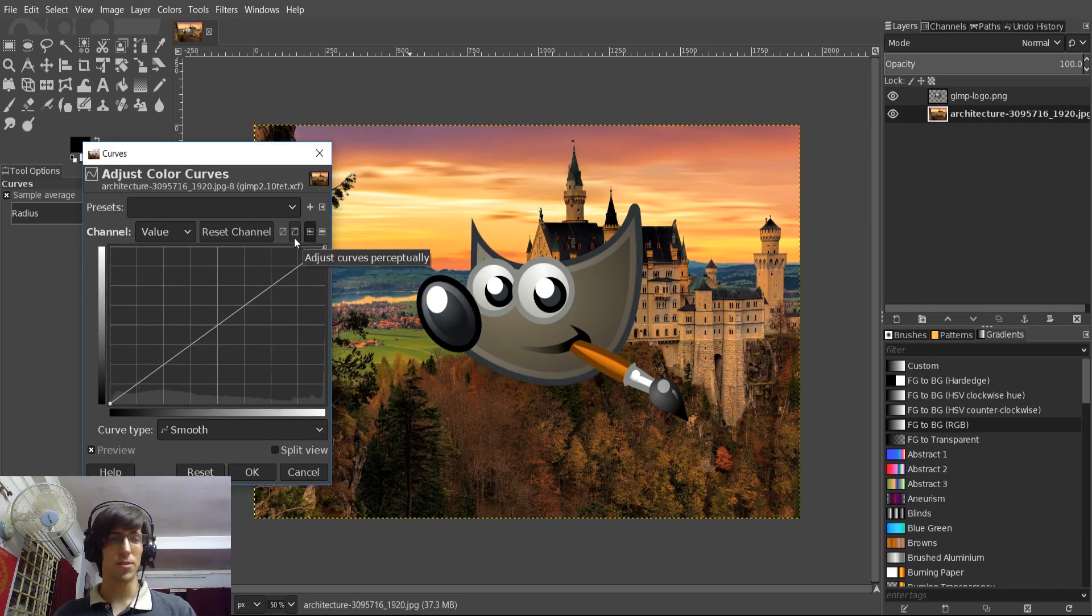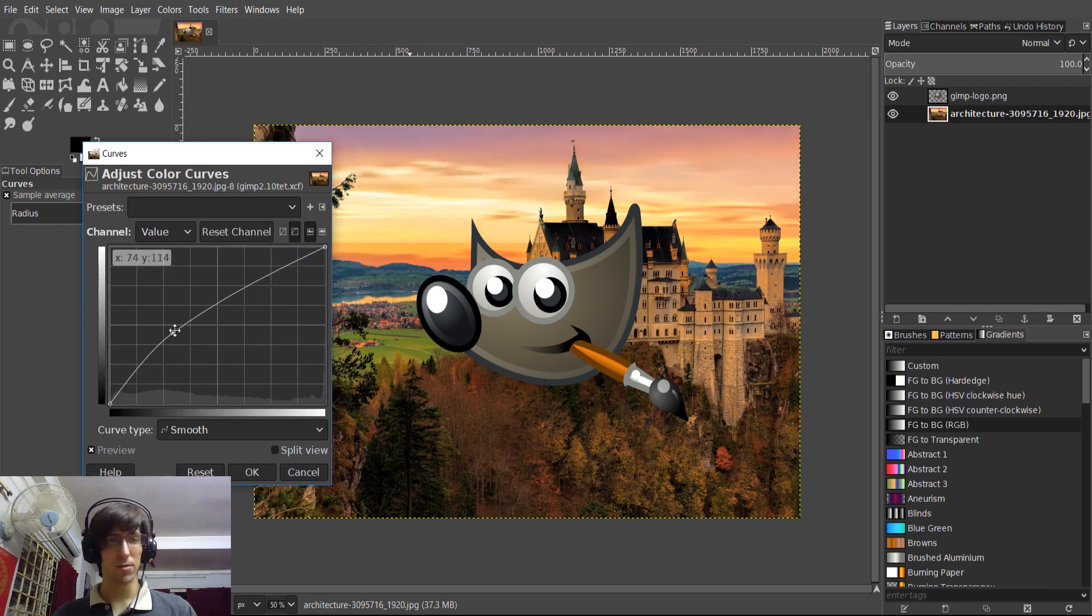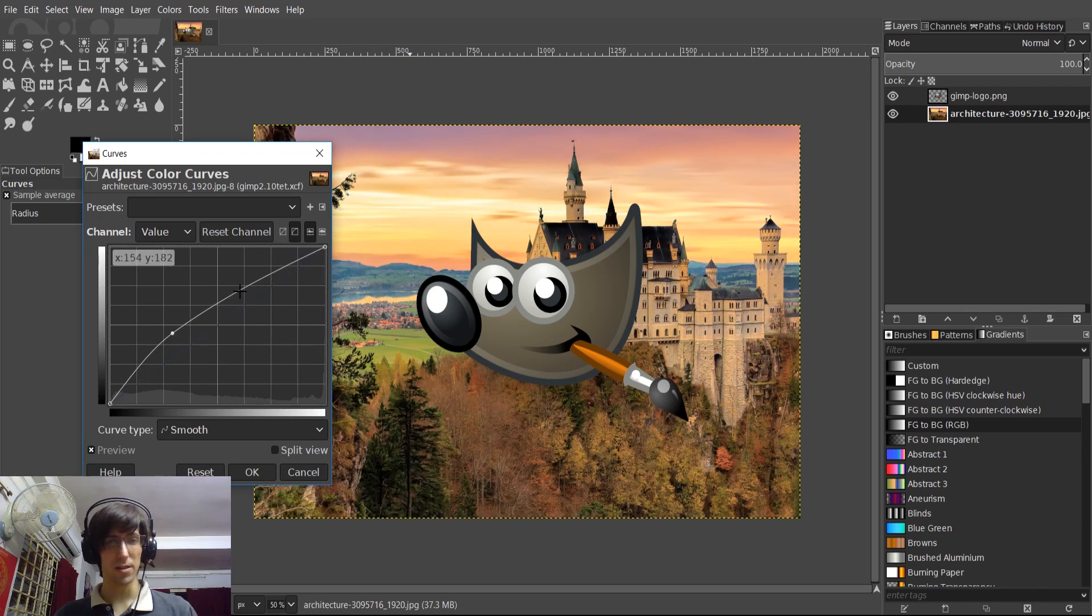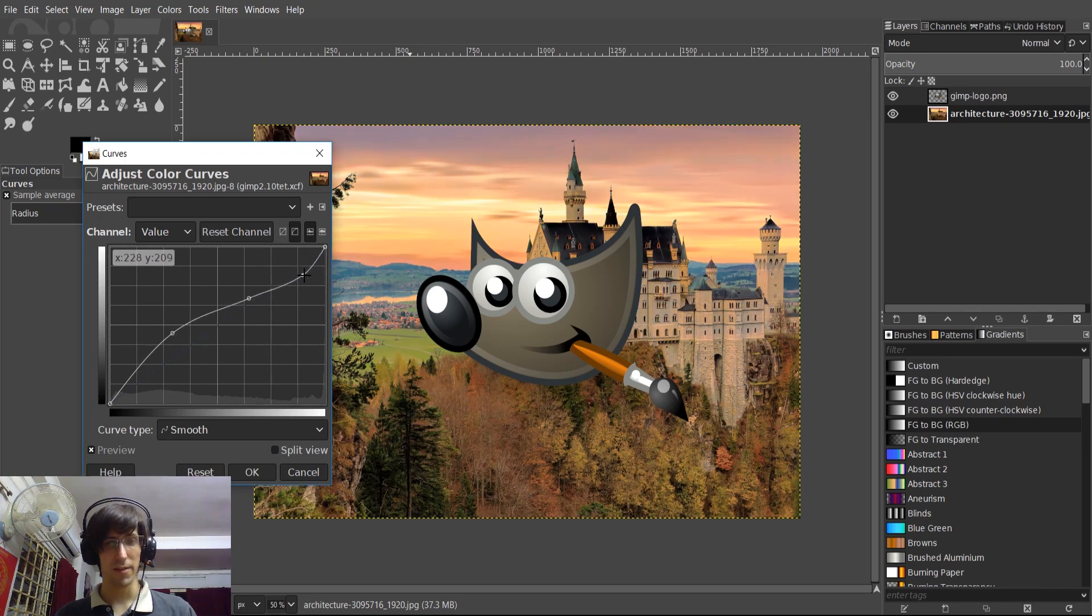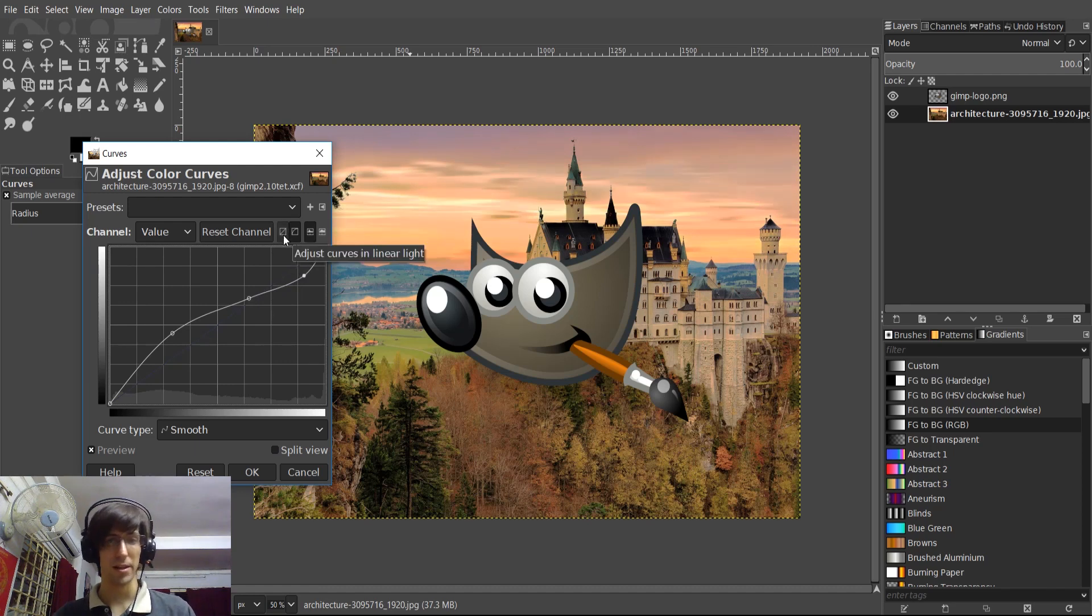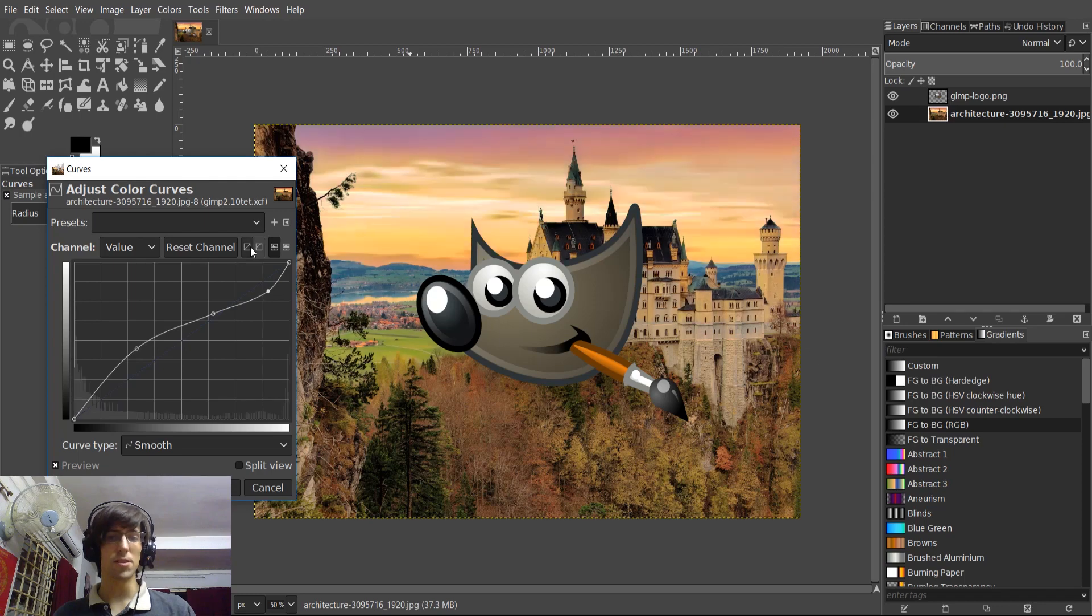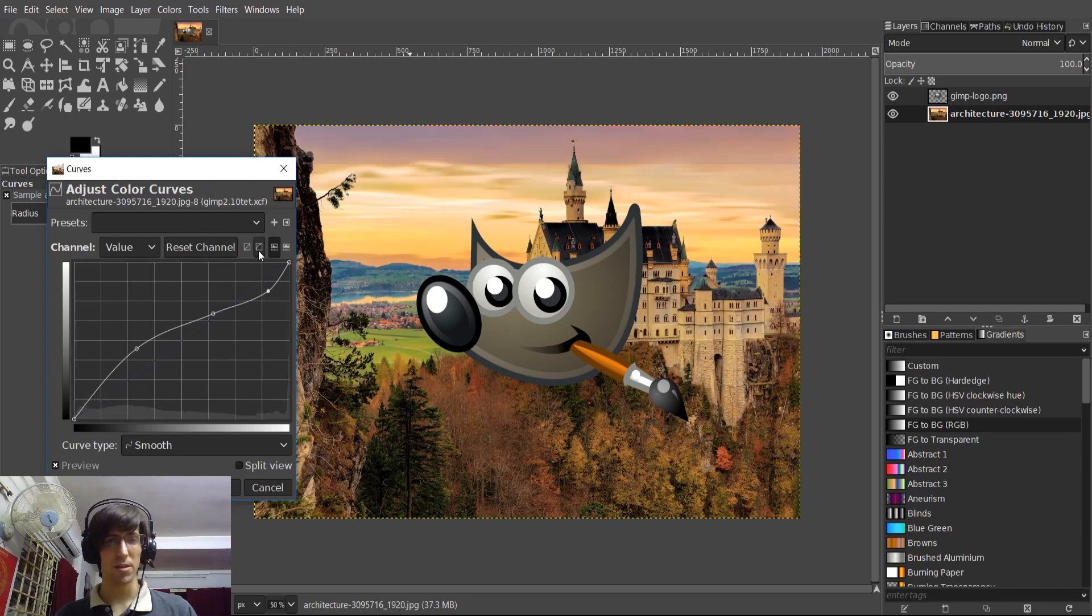So basically, reading straight from the website, what these perceptual curves are about is gamma adjusted curves. So using these, you'll get different results if you start playing around with the curves than this new option, adjust curves in linear light. So you can see using the same curves that you will get different results.